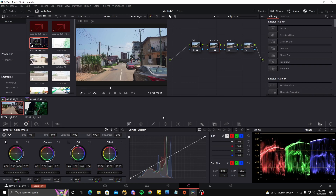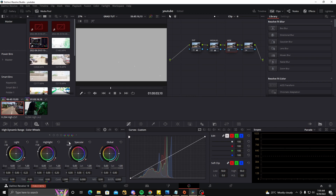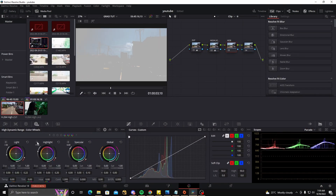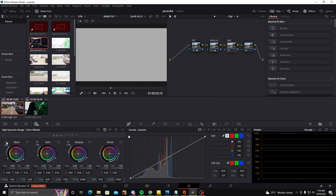Next I'll go into the HDR panel. What the HDR panel does is allow you to select specific light tones in your footage. You can select the Specular, which is the very bright tones; the Highlights, which are also bright tones — you can see it's selected the sky; the Light, which is sort of the mid-tone; the Shadow; the Dark; and the Blacks, which is the completely dark range. We don't have any blacks in this footage, so nothing lights up for that tone.